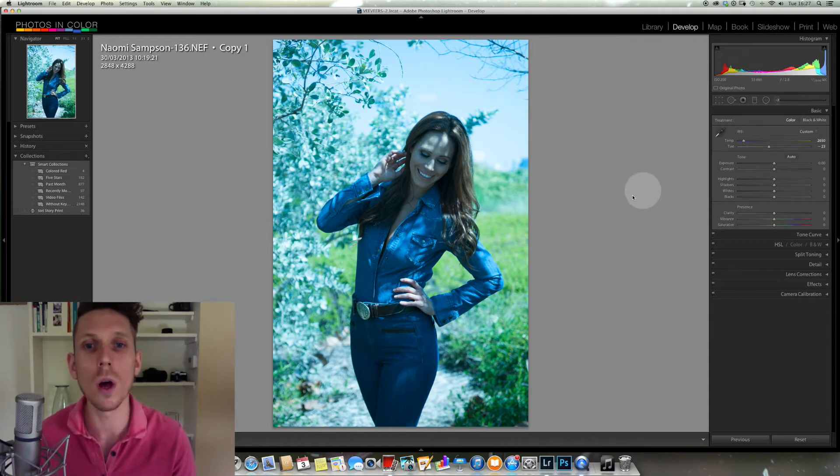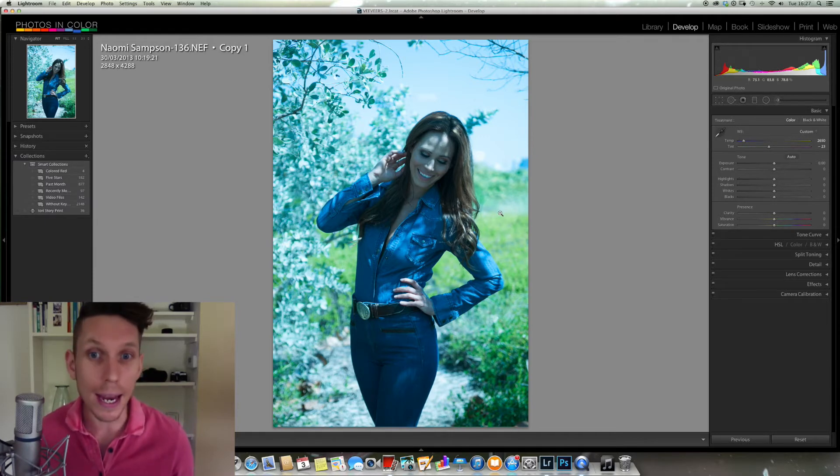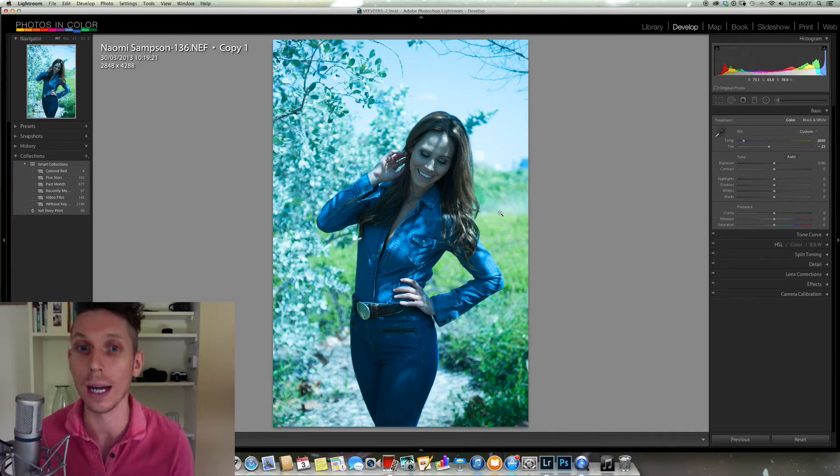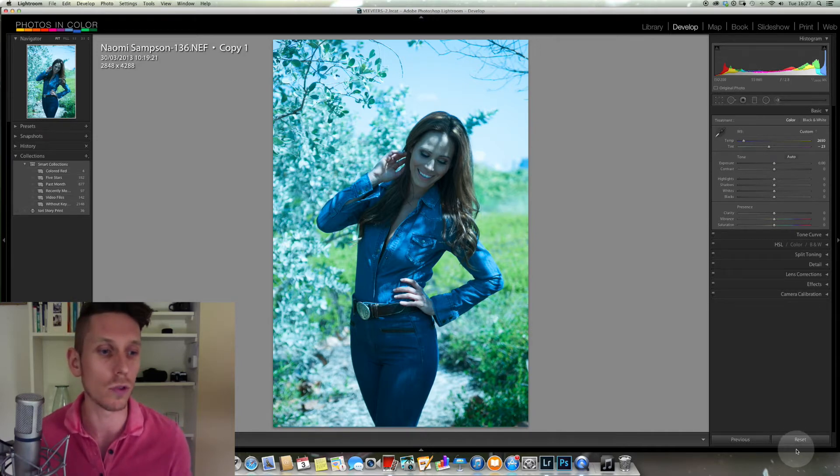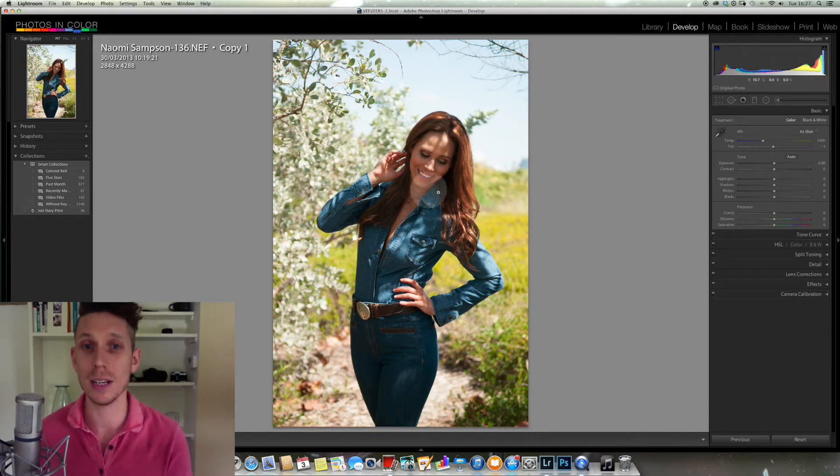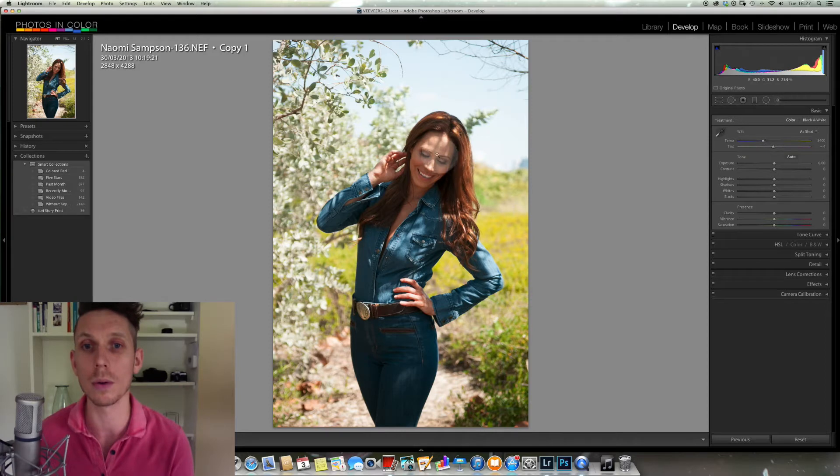You always want to find something which is gray or kind of a shade of white or something that should be white. So in this image, I'm just going to reset this. In this image you can see that it's got a little bit of a green tone to it at the moment, so I want to take that away.